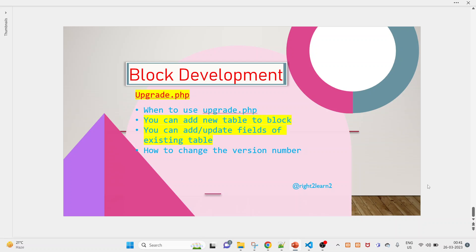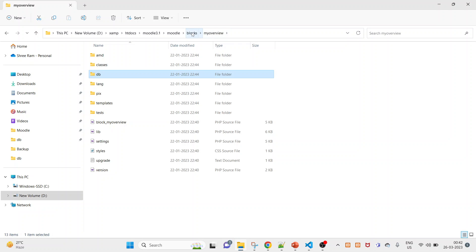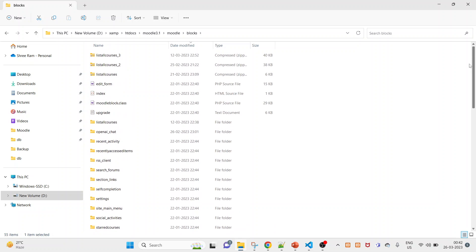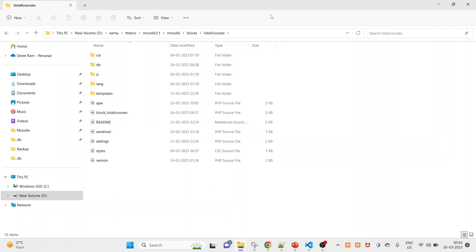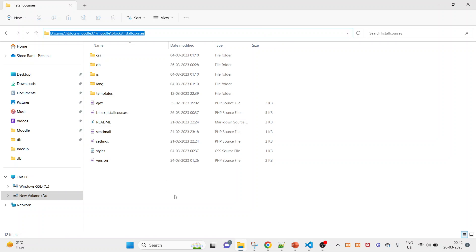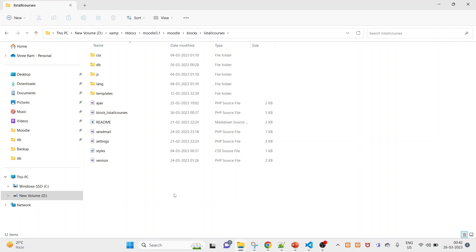Welcome guys, hope you are doing great. In this video on block development, you will see upgrade.php — when to use it, how to add a new table in your existing block, and how to add or update fields in an existing block table. This video is a continuation of a previous one, so if you have not watched it, please go through that video — the link is in the description.